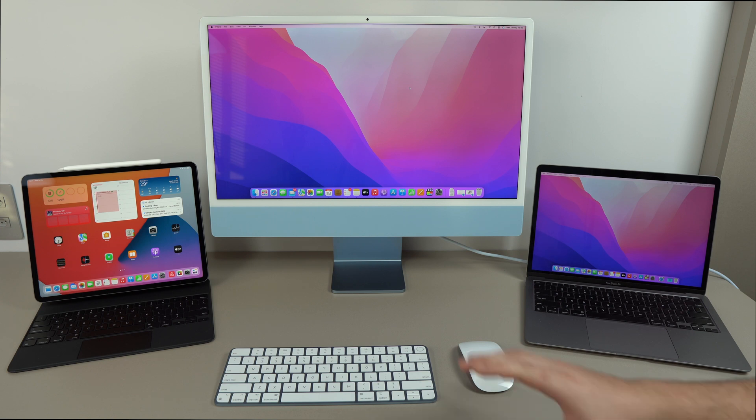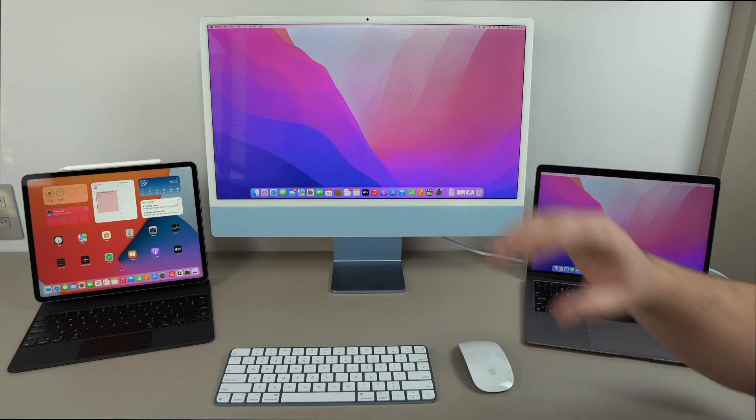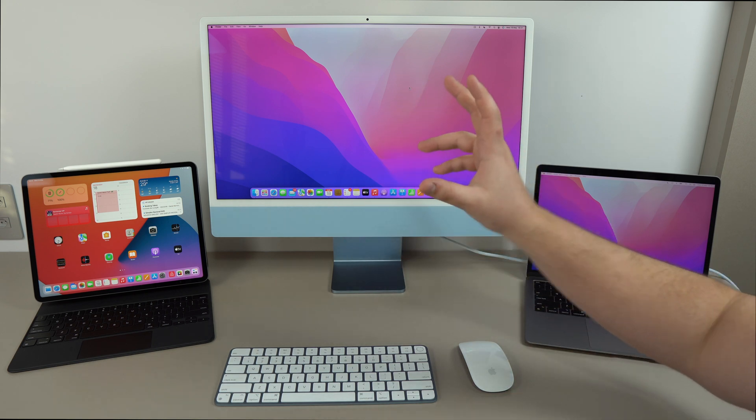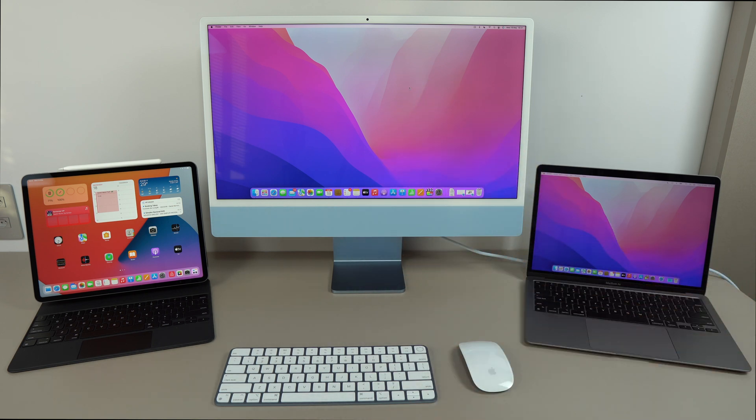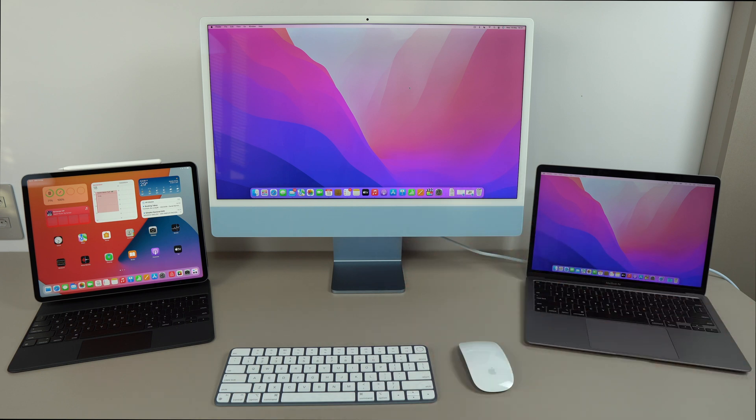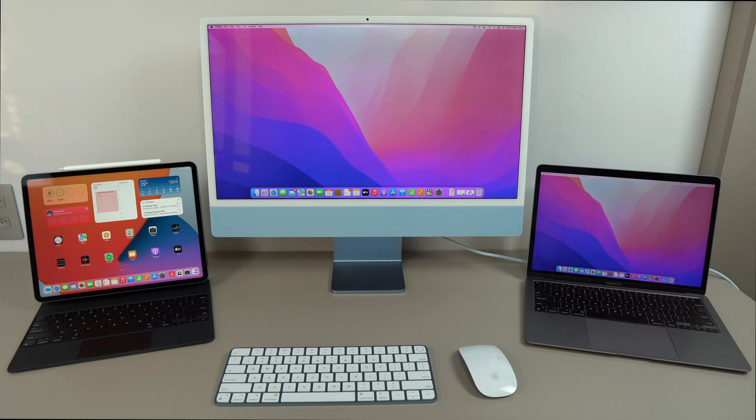First, I'm going to give you a brief demonstration of how Universal Control actually works. Then I'm going to teach you how you can set up on your Mac and your iPad. I'm going to talk about compatibility and how you can actually set it up, which is super easy. Then, of course, I'm going to also give you some tips and tricks that I'm sure you're going to love.